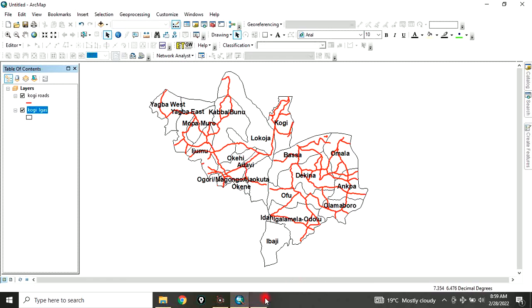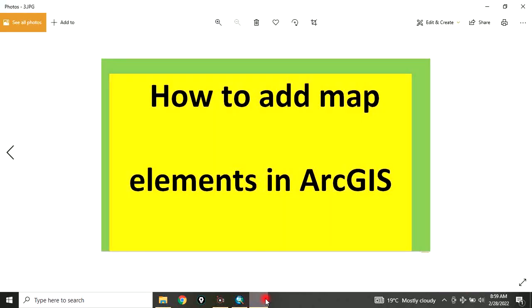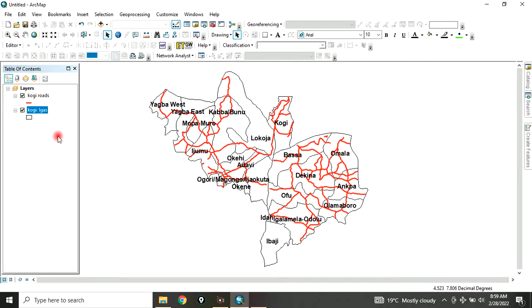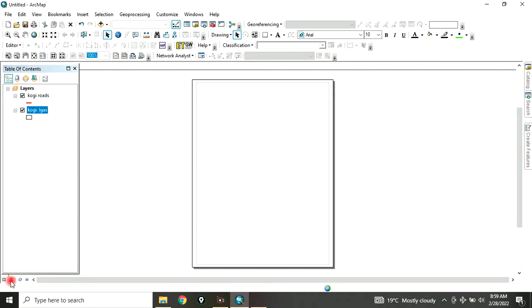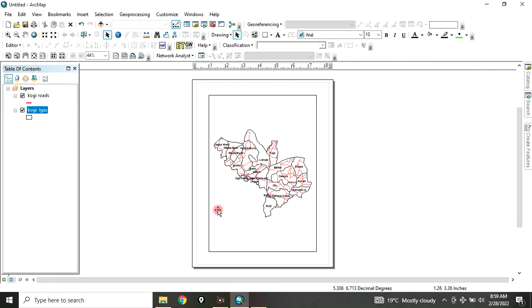Now let's go to the work exercise proper, which is how to add map elements in ArcGIS. To do that, go to map layout. This is the map layout. You can change the orientation of the map layout.